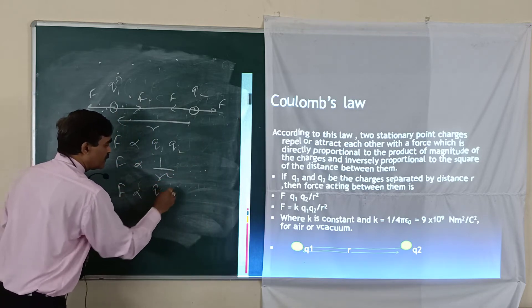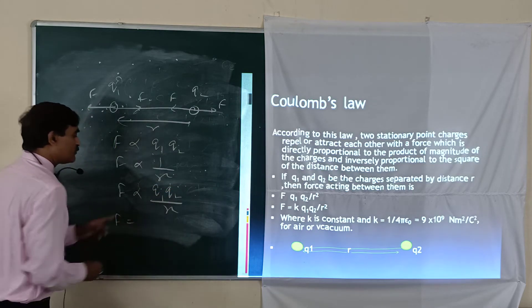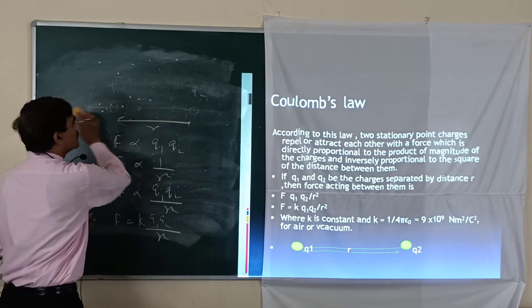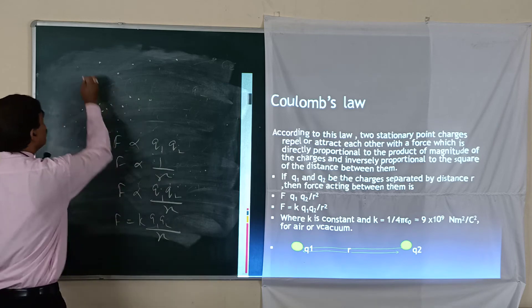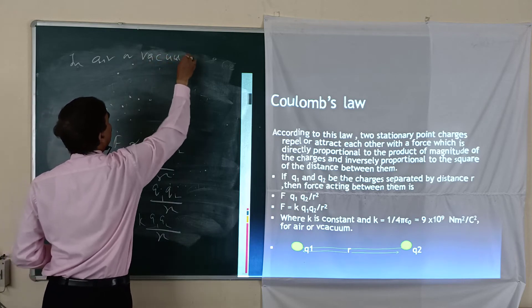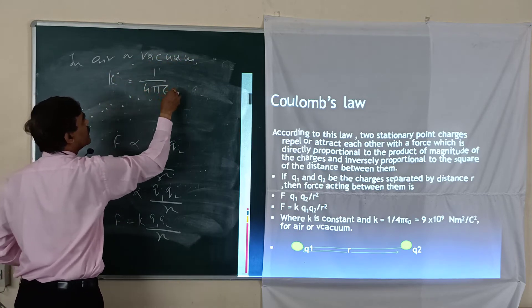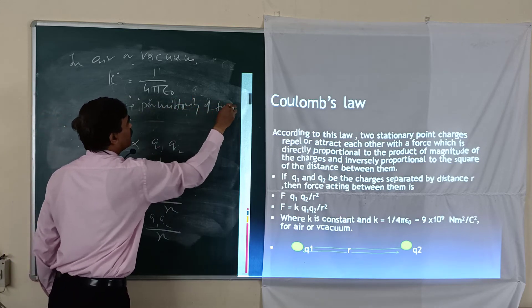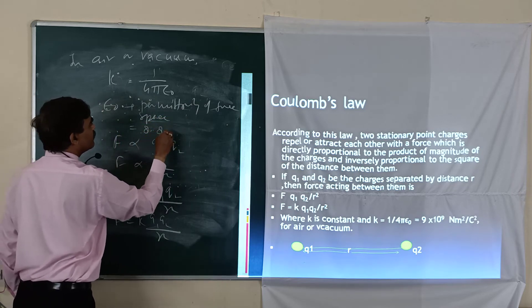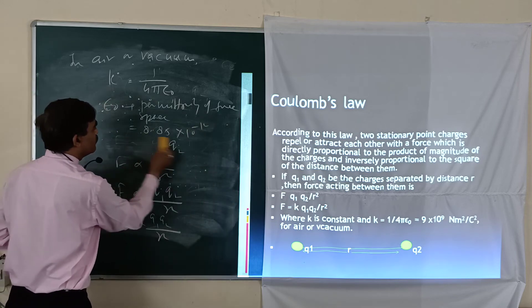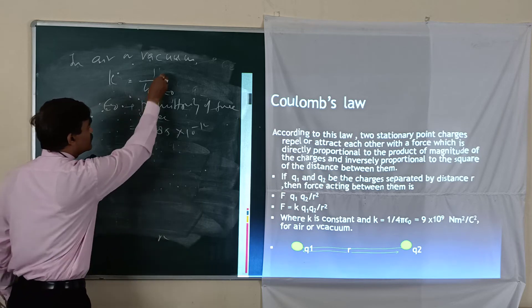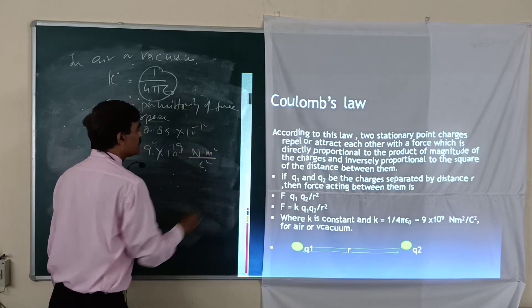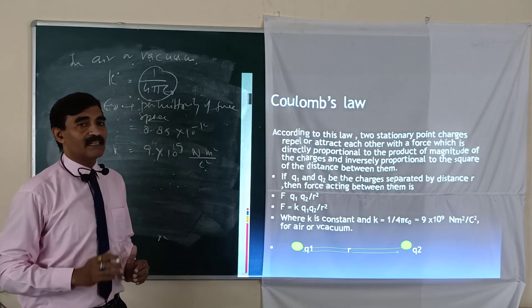Combining the two statements, we get F = k·q₁q₂/r². When we remove the sign of proportionality, the constant k is introduced, whose value depends on the medium between the charges. In air or vacuum, k = 1/(4πε₀), where ε₀ is the permittivity of free space with value 8.85 × 10⁻¹² . This gives k = 9 × 10⁹ N·m²/C² in air or vacuum.